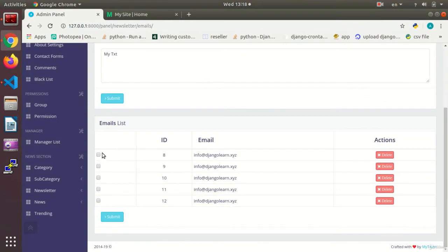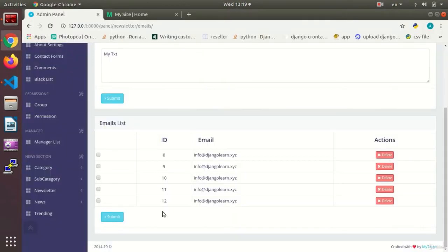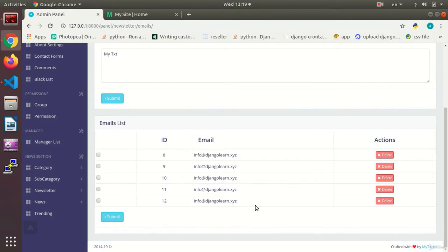...we set up the checkboxes, but we said that the method was not perfect in the most complete sense of the word. The reason was because the for loop that we used needed to check all the data that have been registered one by one and see if they have been checked or not.